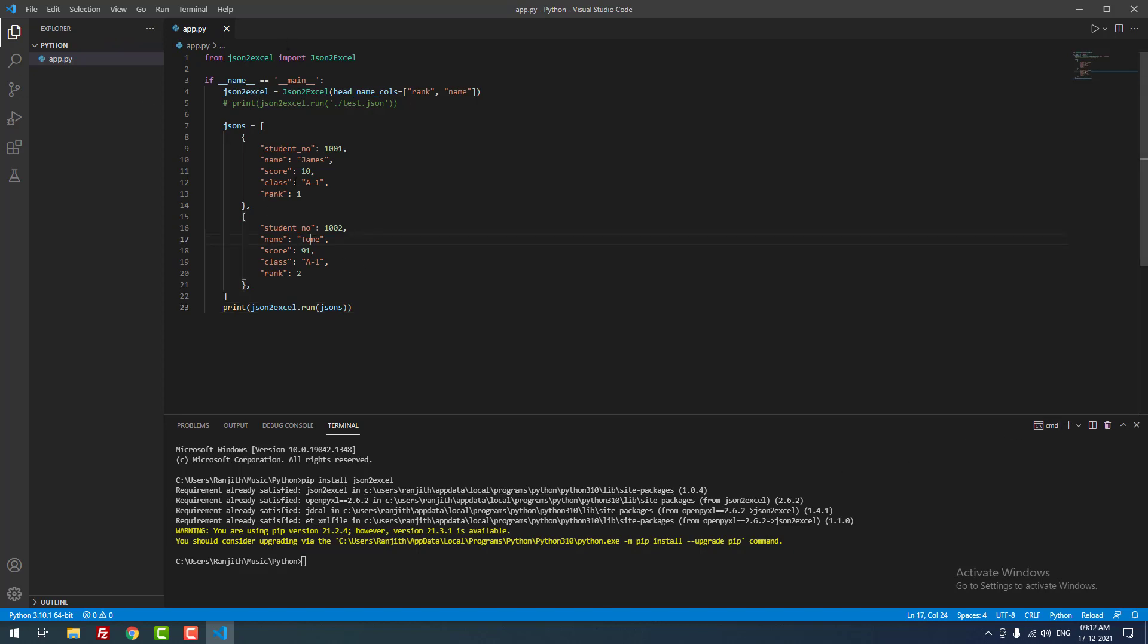Finally, you can see in the code, I imported json2excel using the json2excel library. After that, I mentioned the JSON here: json equals the data, the JSON data.